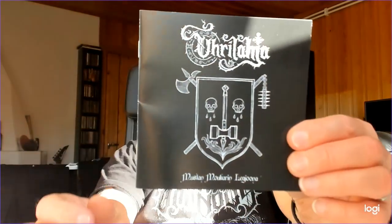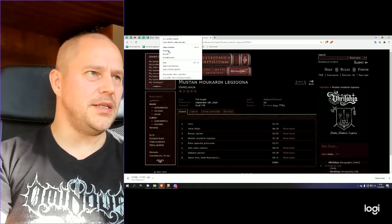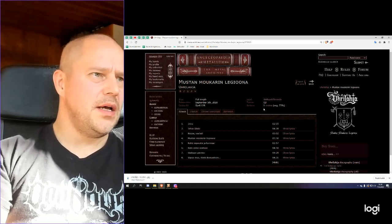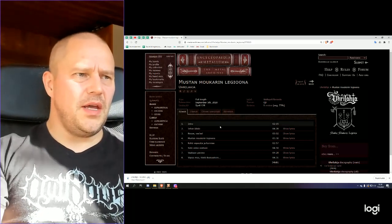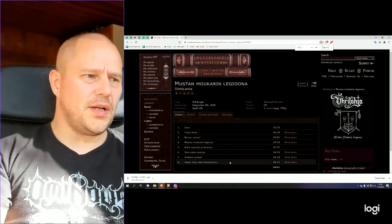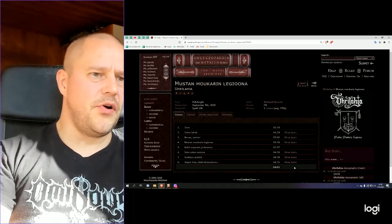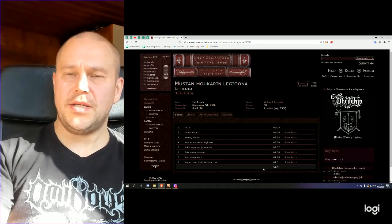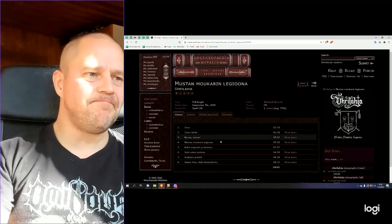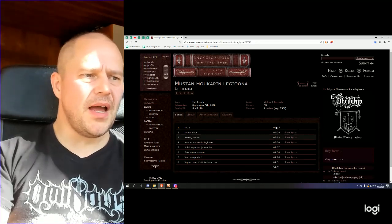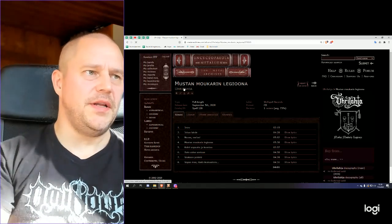Style is melodic kind of rawish keyboard infused black metal and here it is. You can pretty much see the tracklist right here, 34 minutes roughly give or take, and all these tracks are in Finnish.